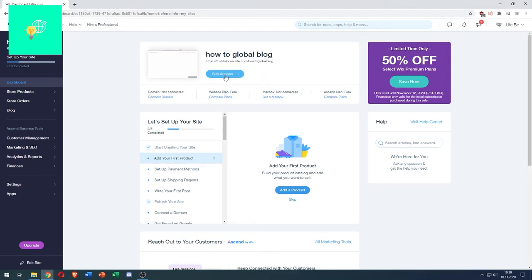So what you want to do next is click Site Actions, then click Edit Site, which opens up the ADI because I automatically had this website created.